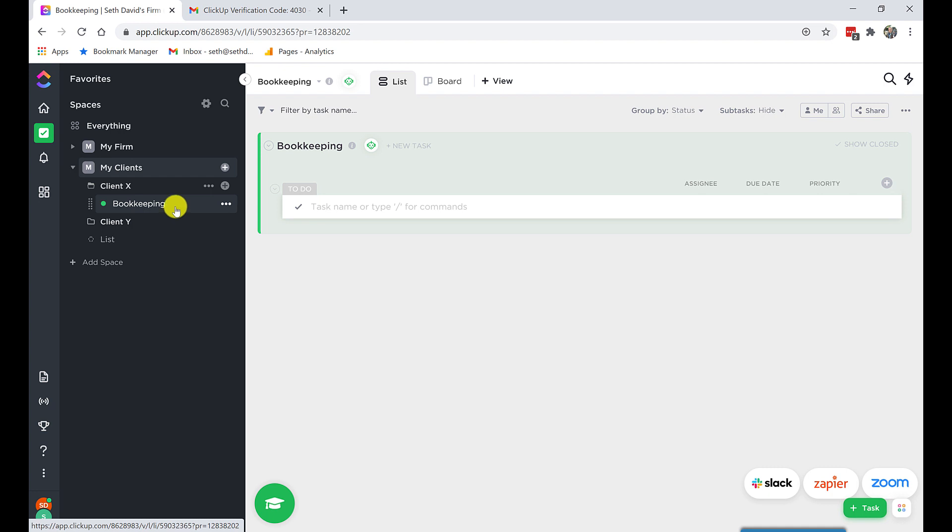Get started with ClickUp for accountants and bookkeepers. Get as far as I've gotten here. Should take you no more than 10 minutes. And then you'll be ready to join with me live when we start the series, February 5th, 2021. If it's after that, if it's after the series, then after this lesson, you'll be ready to go right on to the next one, which will walk you through what originally is being sort of framed as week one of a course in ClickUp.